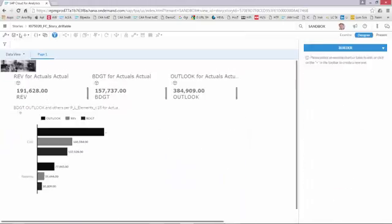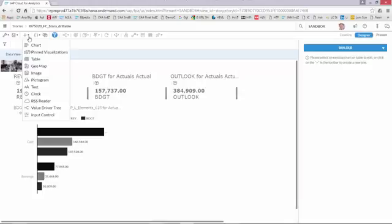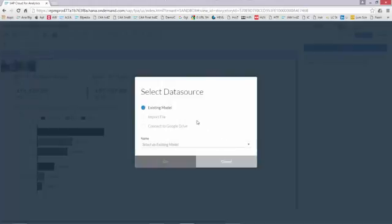A second chart could for example be an overview of how my orders are being distributed over time.